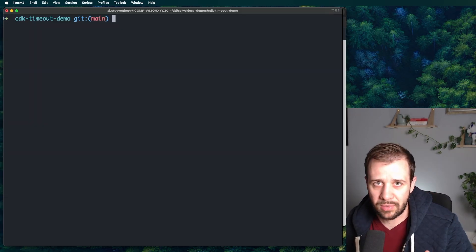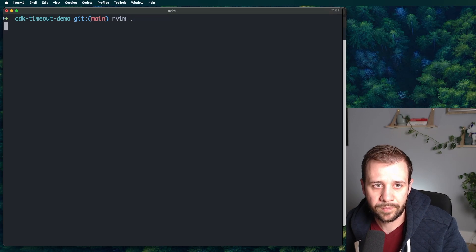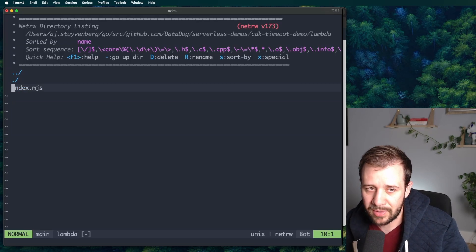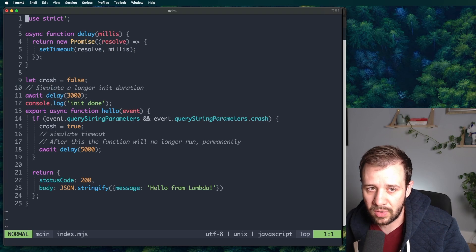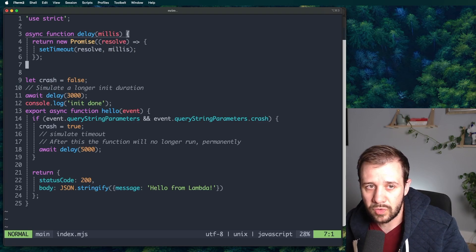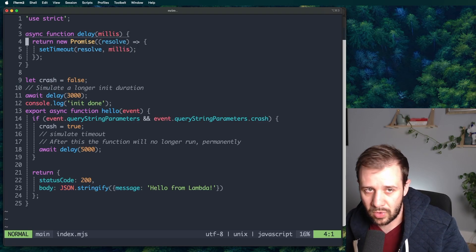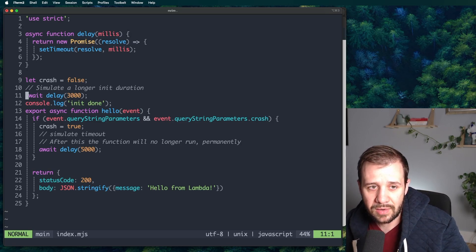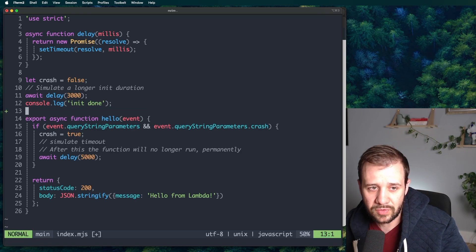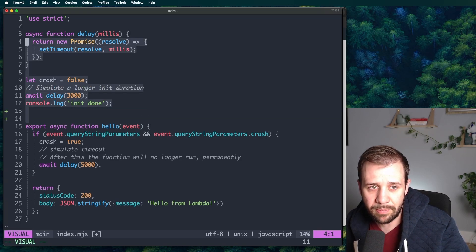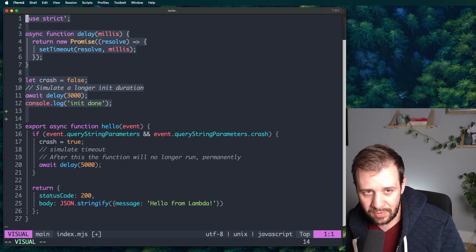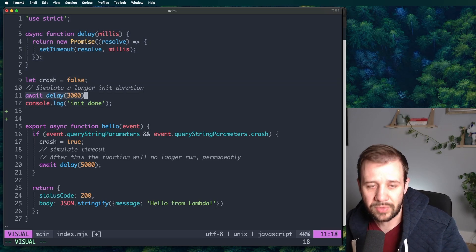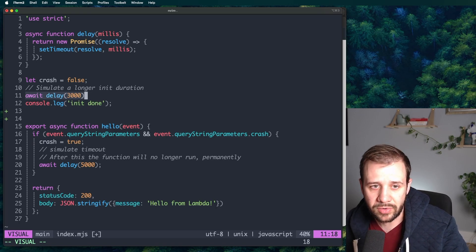I'll just open my editor and let's take a look at what this looks like. So I have a very simple CDK application. There's not a lot to it. It's just going to deploy this Lambda handler. So we've got a method here that just causes a delay. In this case, it sets a timeout for whenever we pass it. And what we'll do is in the static initialization phase, this is time outside of the handler, right above the handler. This is going to run when the function initializes.